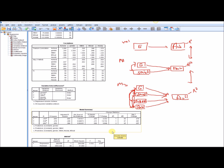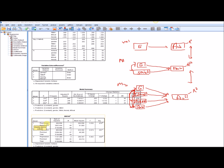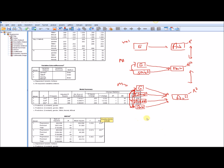Looking at the ANOVA summary table for model one, which incorporates gender only, this significance test is a test of whether there is a significant R-square value — essentially whether there is a significant improvement in R-square over a null model where R-square would be zero. The p-value for the F-test was 0.074, which is not statistically significant at the conventional 0.05 level. So the first model with gender alone was not a statistically significant model.